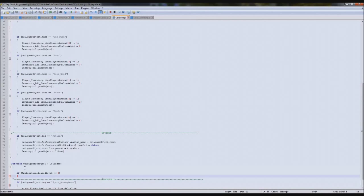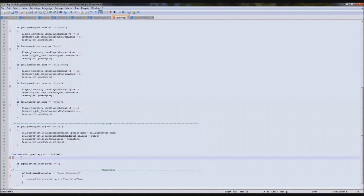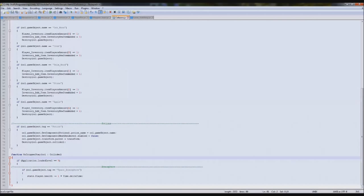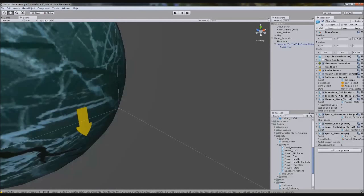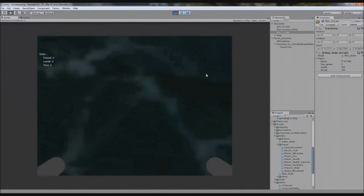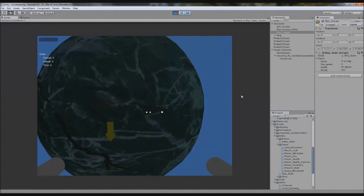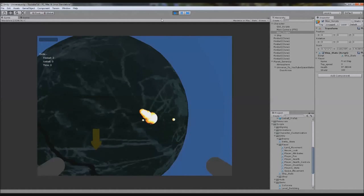And we'll do the same again for this second one. So if application.loadedLevel equals 9, in that case run it, otherwise don't load it. So we click play and it'll work fine. Everything will still be the same - we'll still lose health and stuff. As you can see health's still going down, we can still fire. Works perfect.